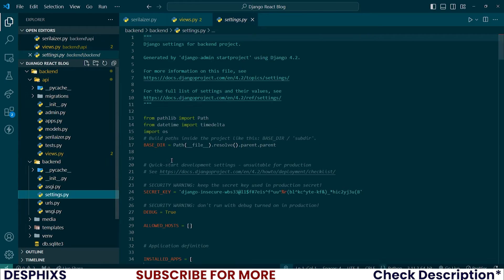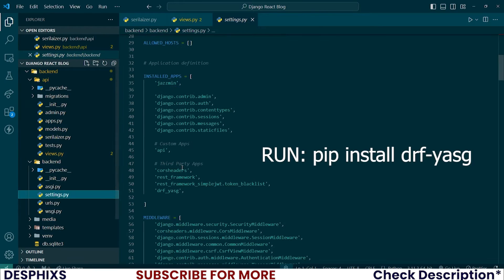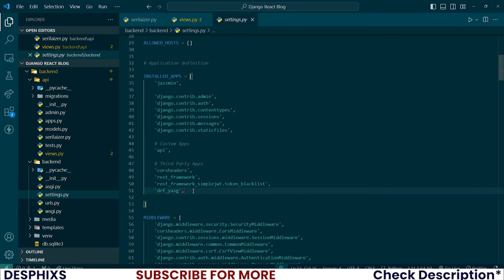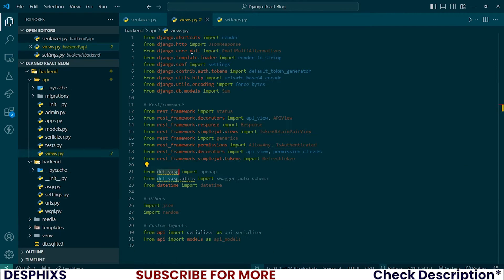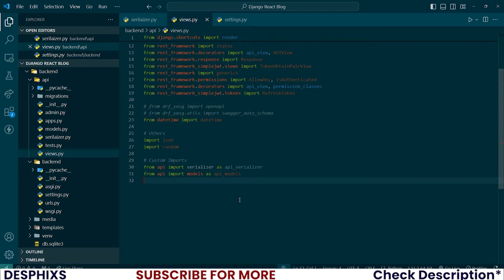You can see that drf-yasg is showing that it couldn't be resolved. Let's open up settings.py — we have this over here. For now, let's just stick with writing our code, and when we get to using this I'll show you how it works.